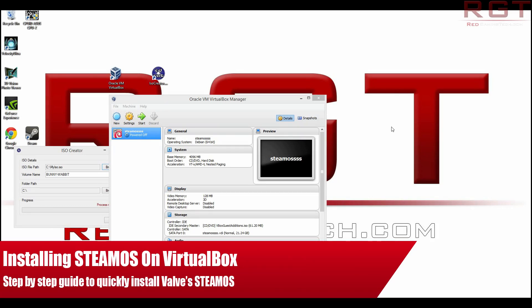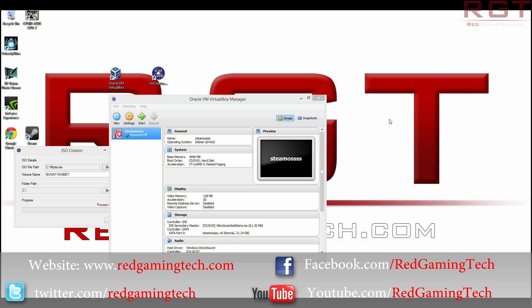Ladies and gentlemen, welcome to this redgaming.com video where we're going to be taking a look at how to install Oracle VM and Steam OS together.